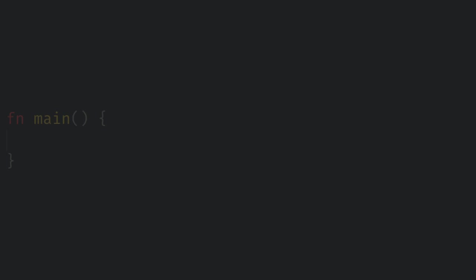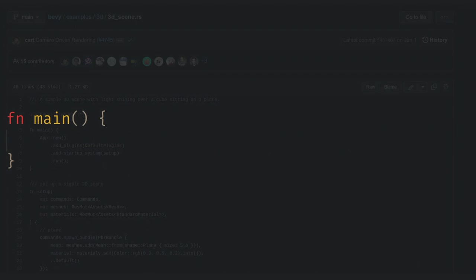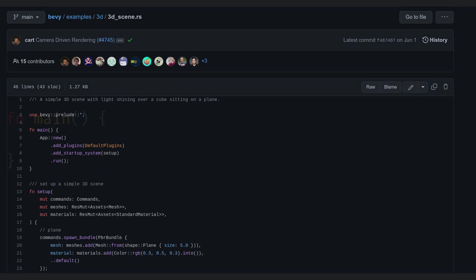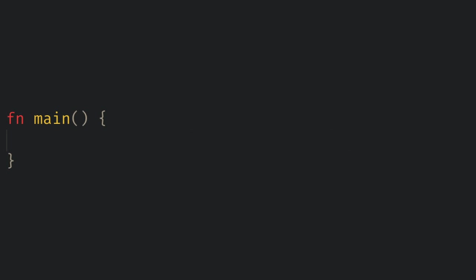Now onto the code. I hinted at it earlier but the goal for this project is to make a 3D tower defense game, but we need to start small first. I'm going to be building a modified version of the Bevy 3D scene official example for this video. The first thing we want to do is add a use statement for the Bevy prelude. This gives us all the basic things we need from Bevy and I use it in every file on my Bevy projects.